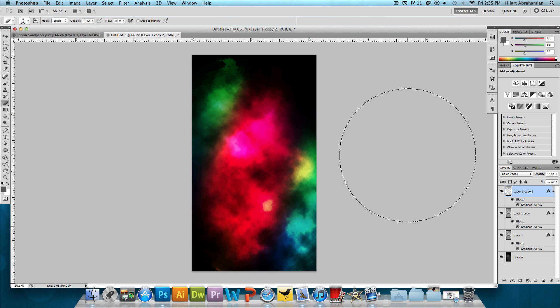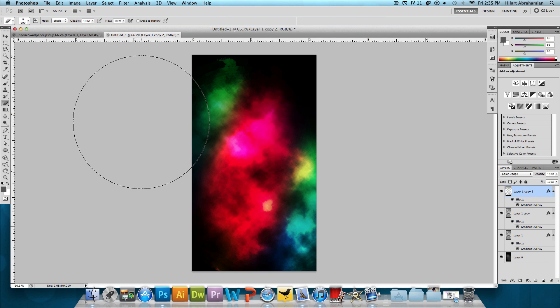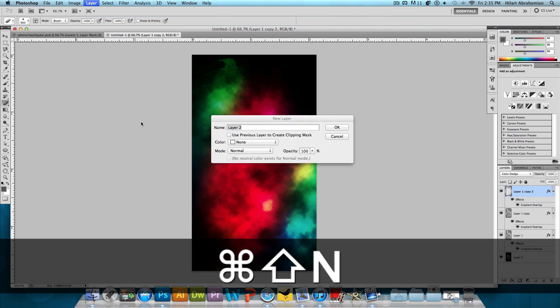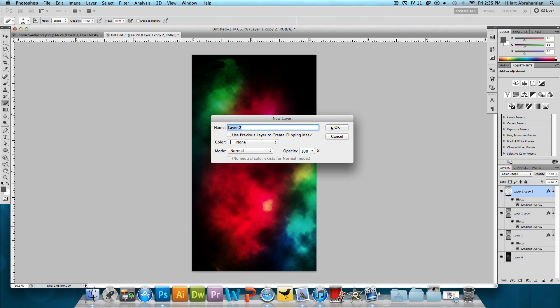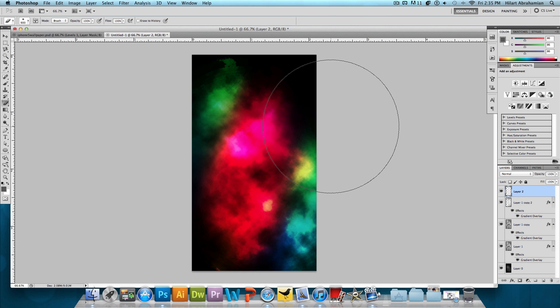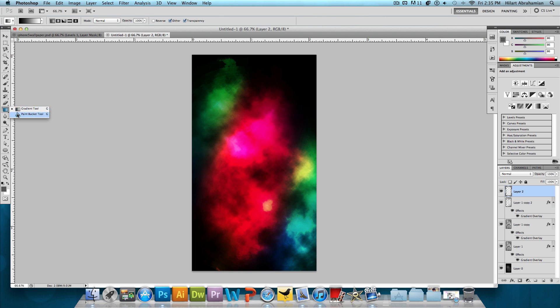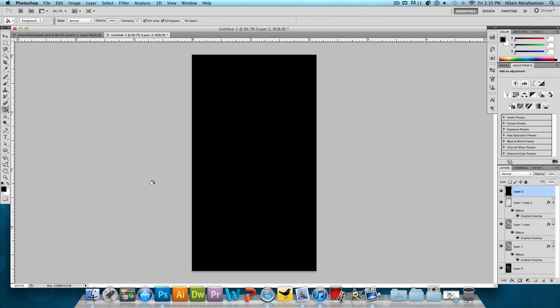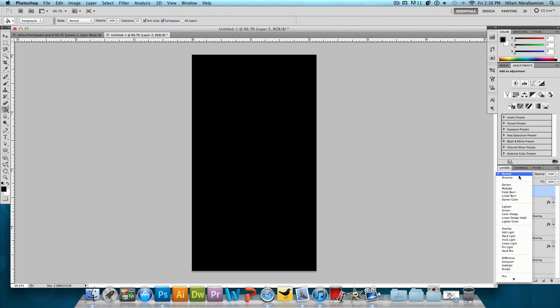Now what we want to do is make some stars. So what I'm going to do is make a new layer. So again, Command-Shift-N if you're on a Mac, Control-Shift-N if you're on Windows. Press OK. And we're going to fill this in with the color black. And we're going to change the blend mode to Screen. So you're not going to see anything for now.